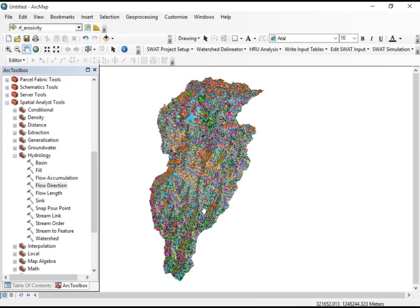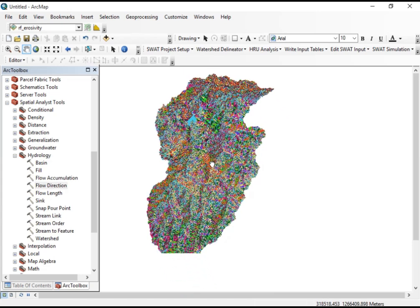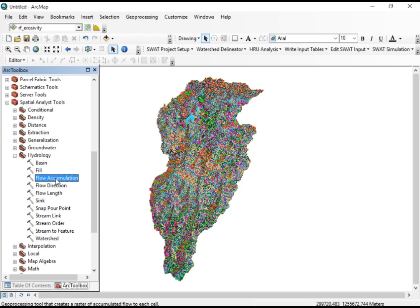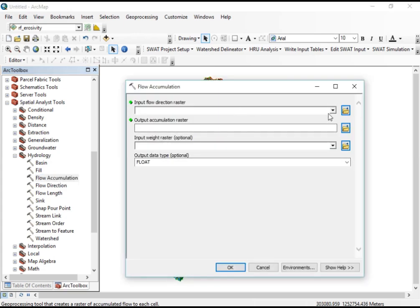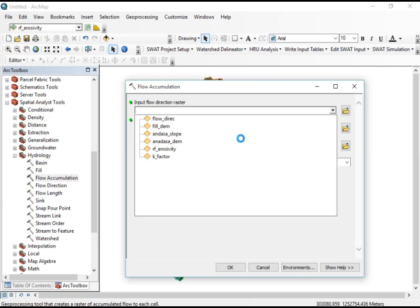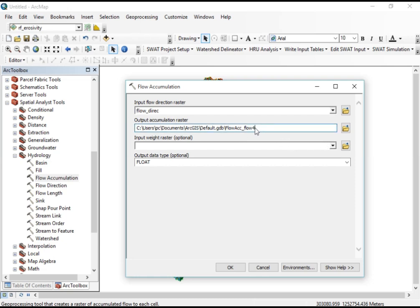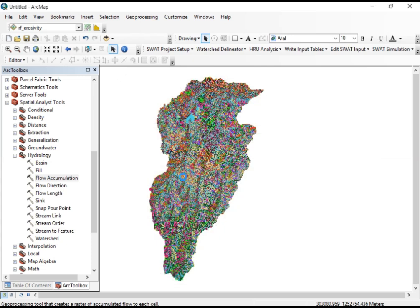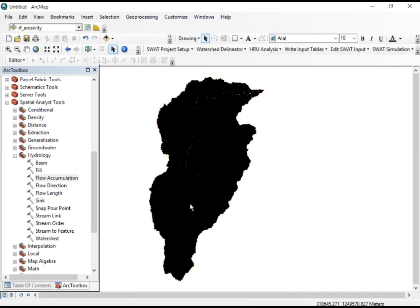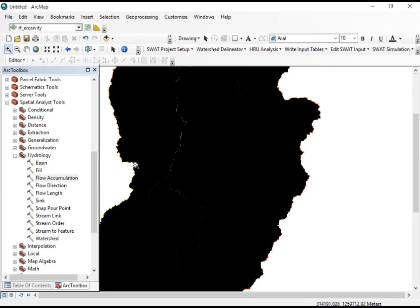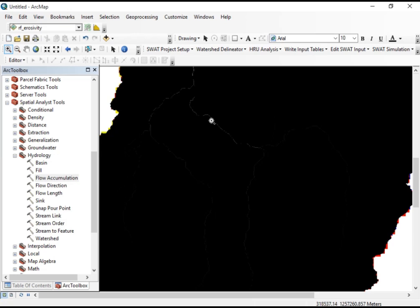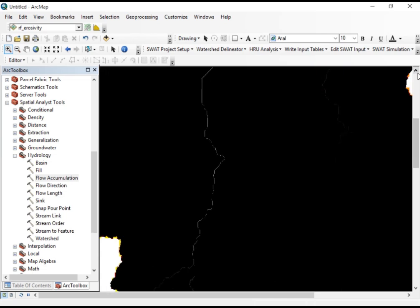Having the flow direction map, our next step is to determine the flow accumulation. Double-click on Flow Accumulation, set the input as the flow direction raster, and save it as 'flowAccumulation'. Click OK. The flow accumulation map is generated successfully — you can observe the streamlines and stream networks of the rivers in the watershed, including the major rivers and their upstream tributaries.